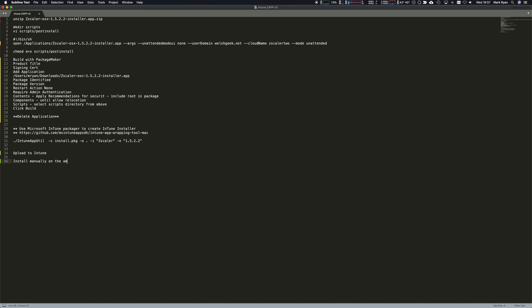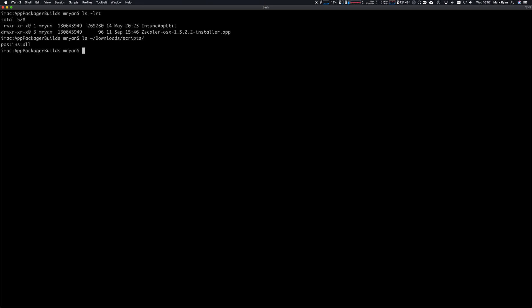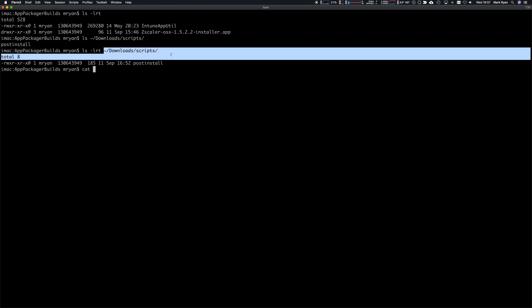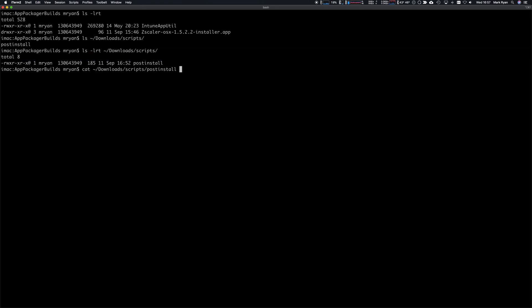In my app package builds directory I've got the Zscaler app here. In my downloads scripts directory I've got a post install script. Let's check the permissions on that. If we cat that file you'll see it's a shell script with execute permissions and it's just going to open that application.